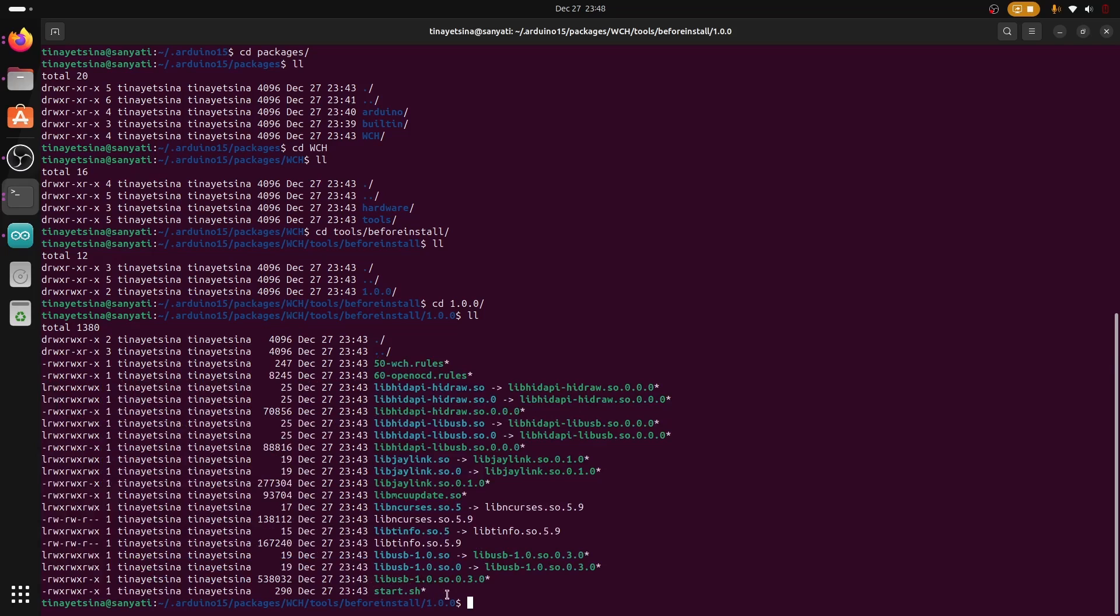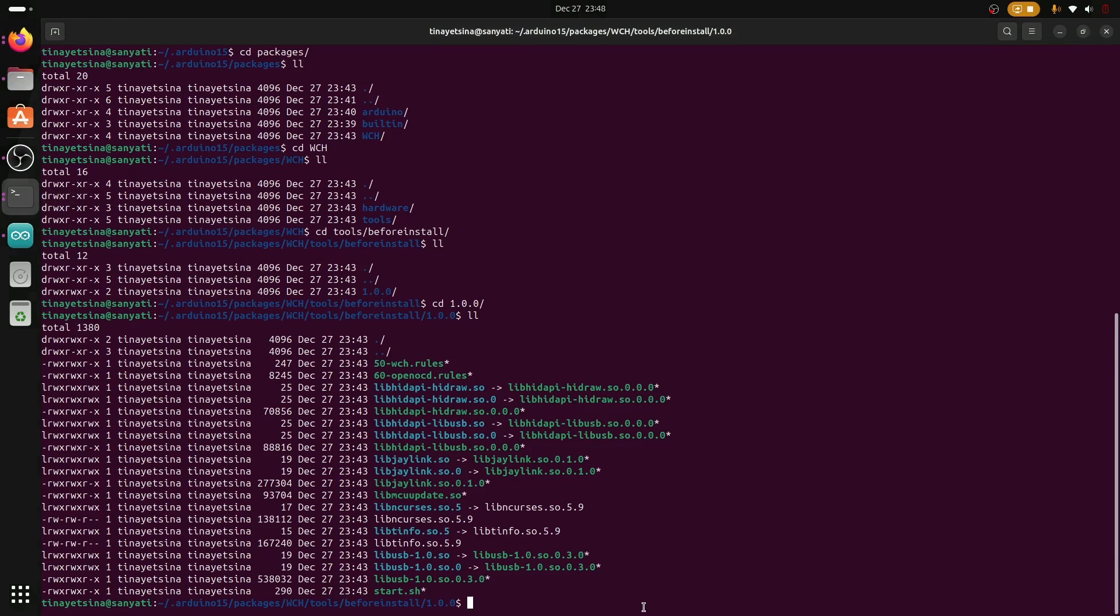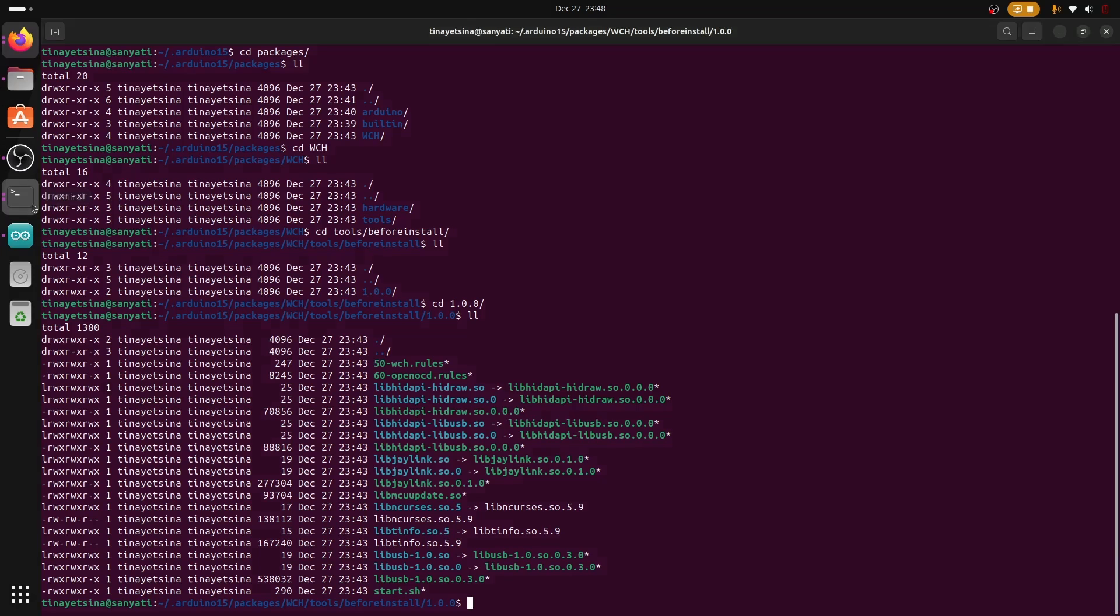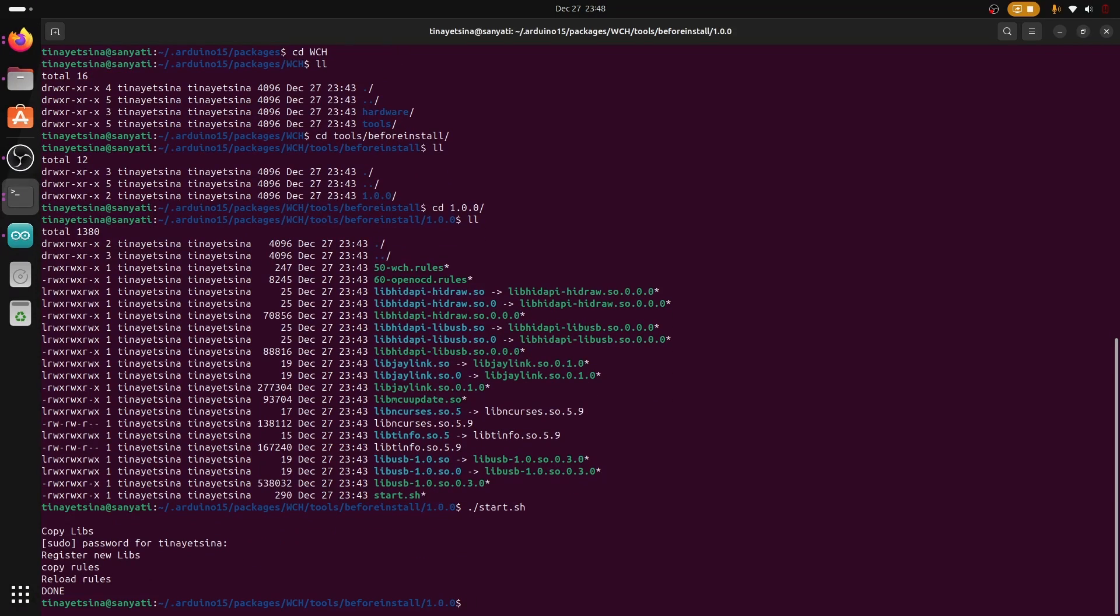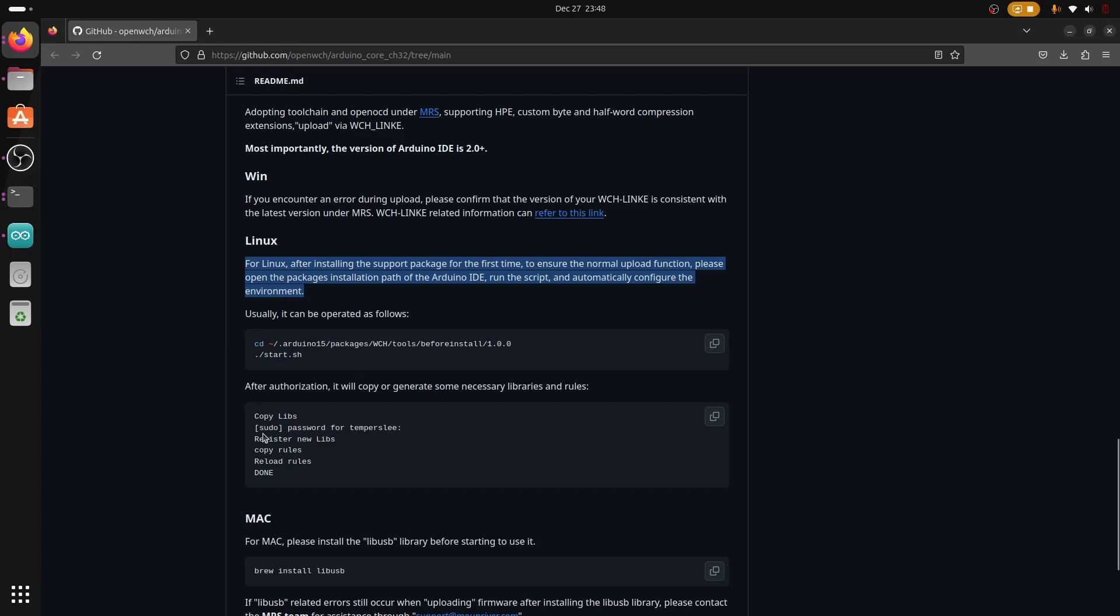This will ensure that all functions of Arduino work normally and libraries will know where to point. We just need to run the bash script start.sh and then after that we can begin to use Arduino. This will require elevated permissions but once you enter the password you can see it highlights here.